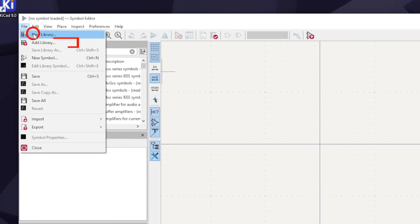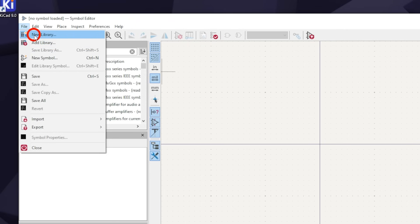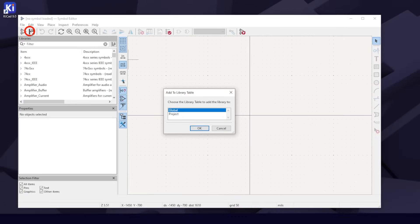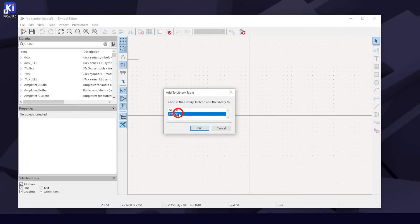Add Library is to add a library from somewhere else. If you only want this library to be available to this project, hit Project. I always use Global, so I can use it for any project in the future.